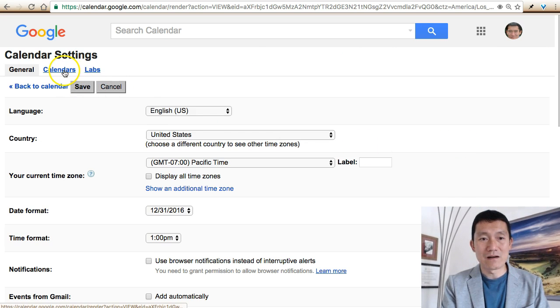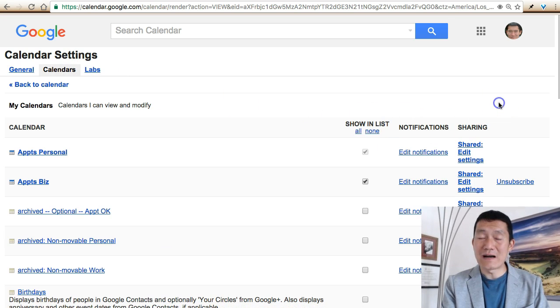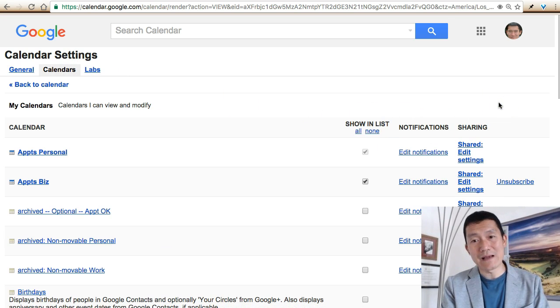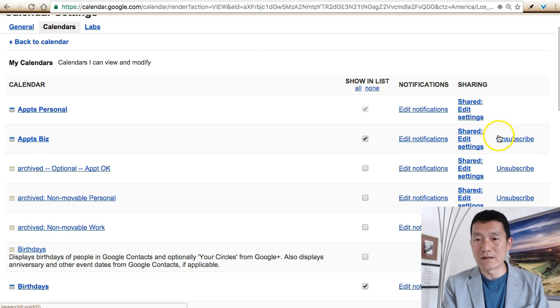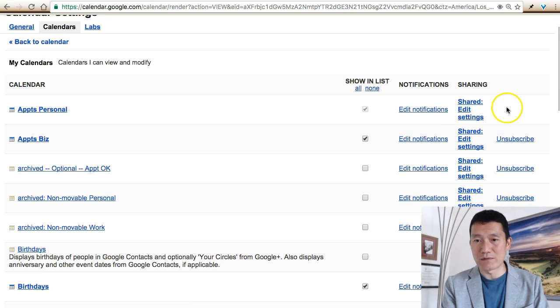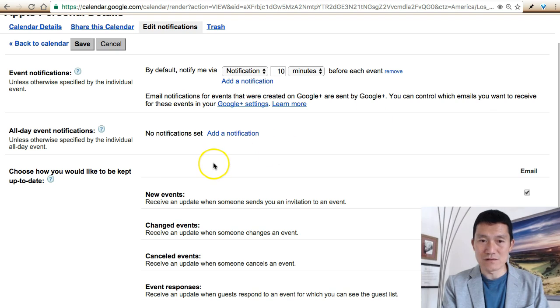Then click on Calendars and find your main calendar. Your main calendar is the one that does not have the Unsubscribe link. You can see this is my main calendar. Click Edit Notifications.